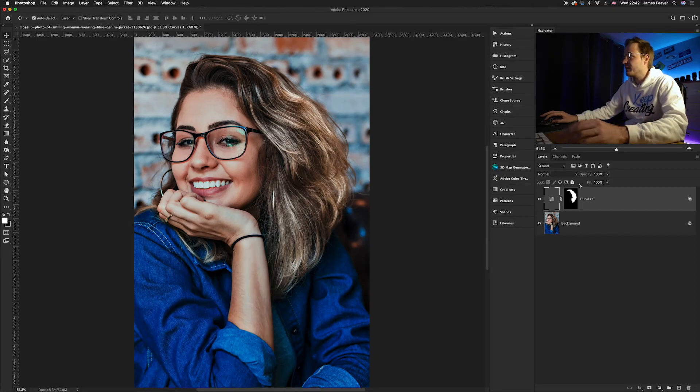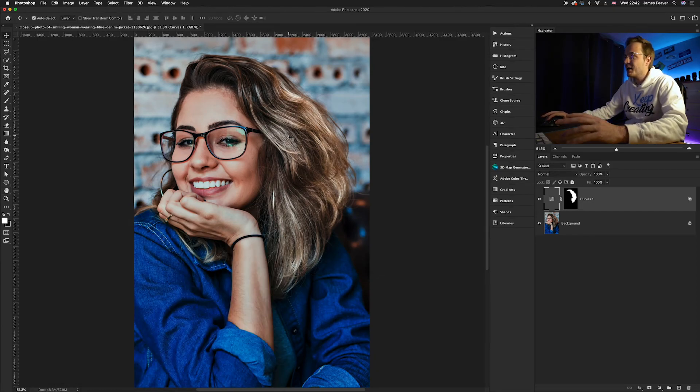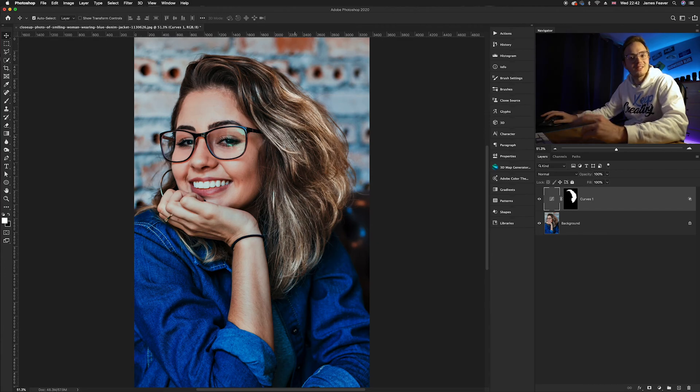Lovely. We've added a lovely amount of highlights and also added a little bit of contrast and there we go guys.